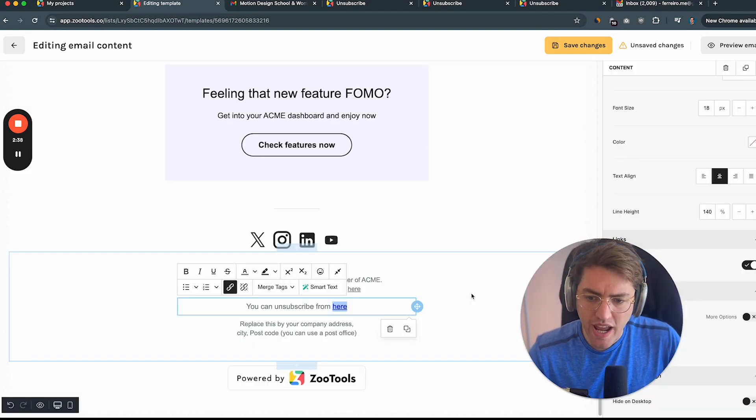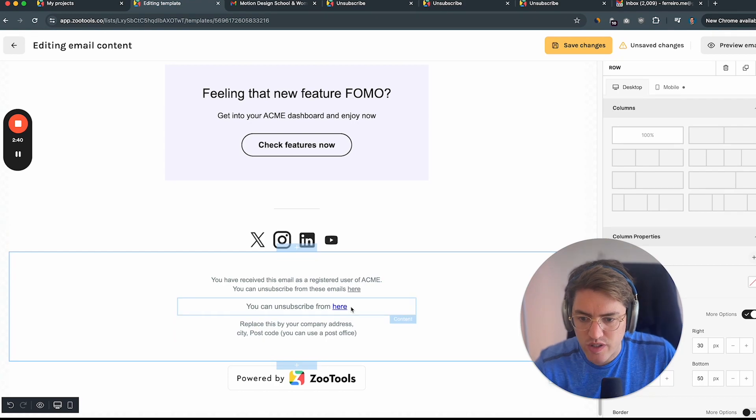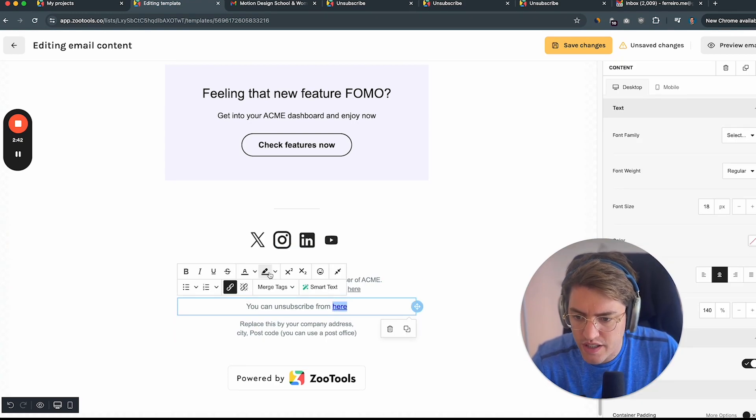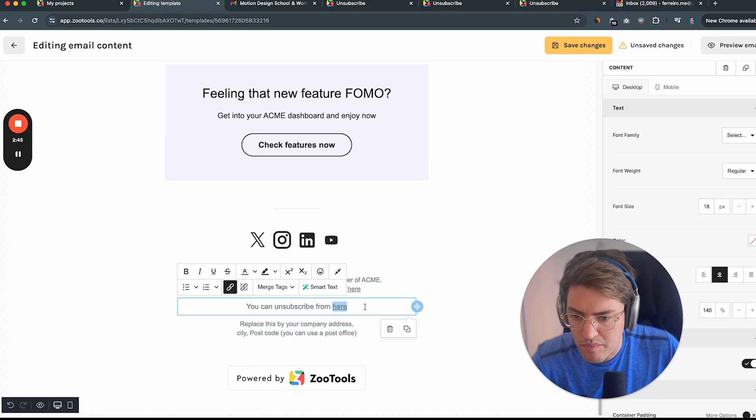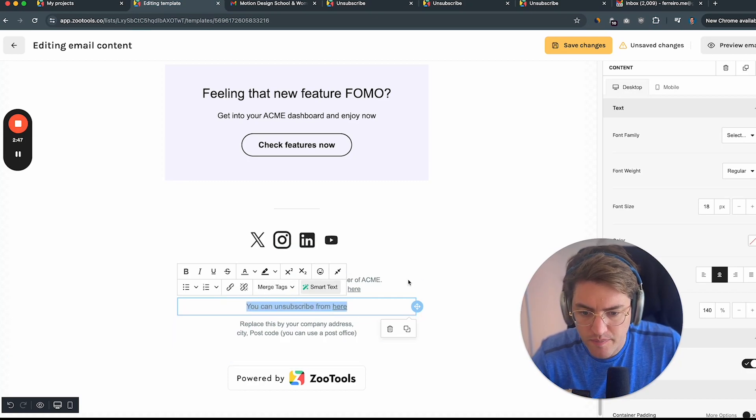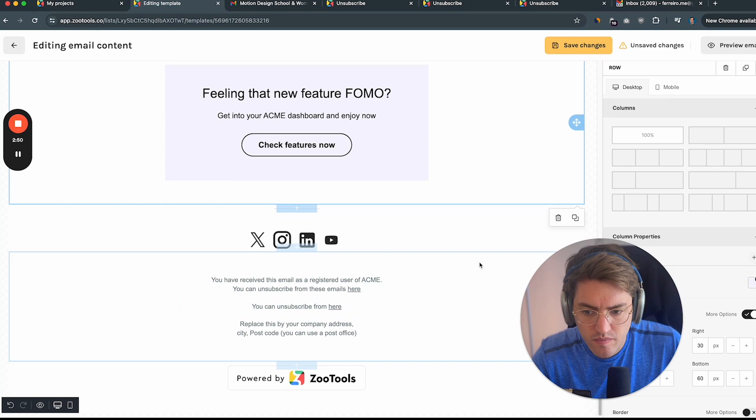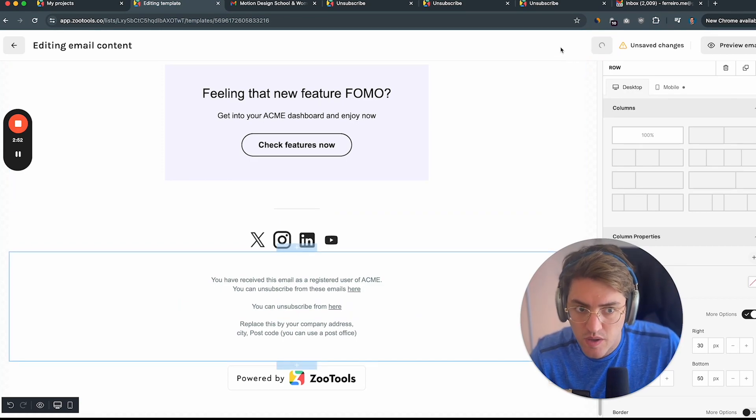What's going to happen and now we can actually change the font color. So for example, you can make it a little bit more subtle and so on. And you can just go ahead and save changes.